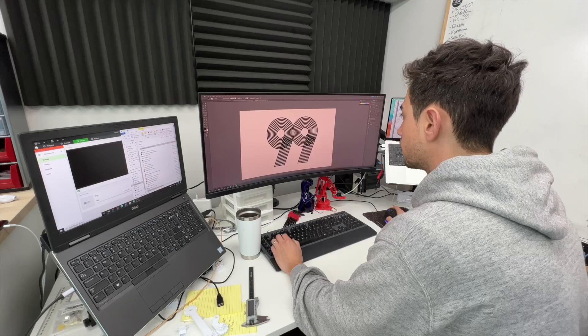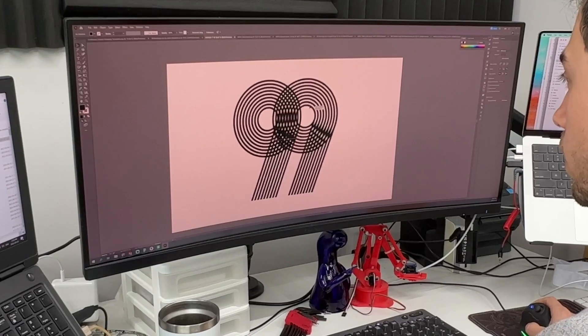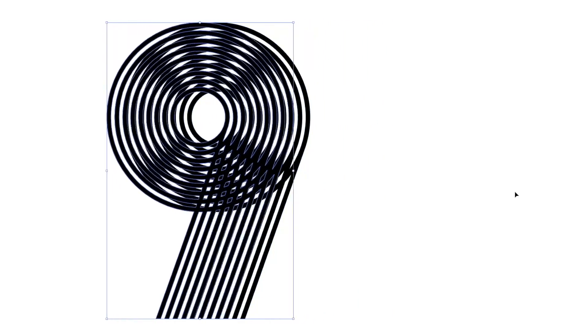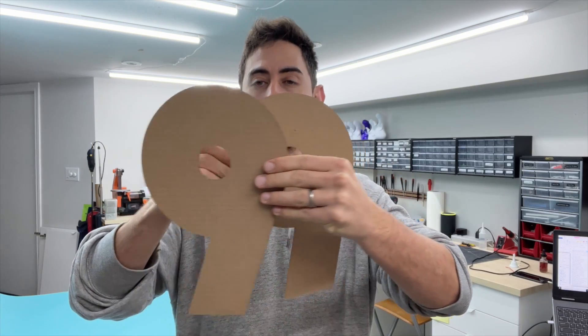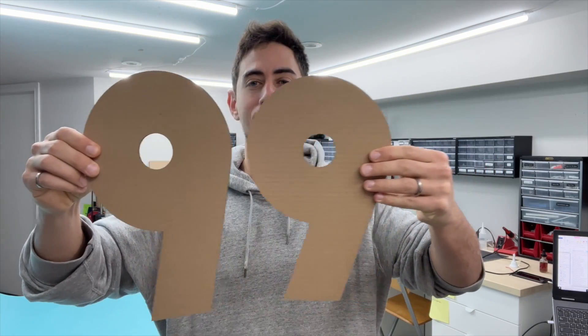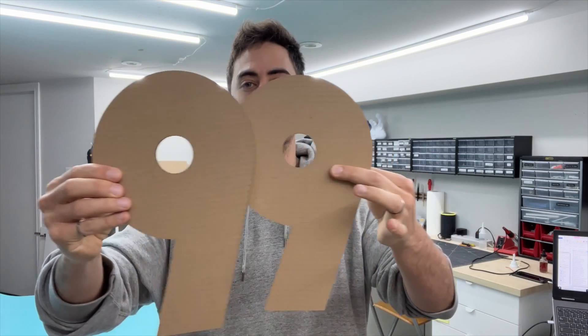I was playing around with his logo and I noticed when you move the nines across one another you get this really trippy, kind of mesmerizing effect. So I'm thinking we turn the logo into some clear acrylic nines and we build a mechanism that can move them across one another to create that mesmerizing effect. But here's where things get a little bit more complicated than they need to be. Instead of just moving the nines back and forth, my vision is to have the nines rotate around one another to create this continuous motion. Why do I do this to myself?